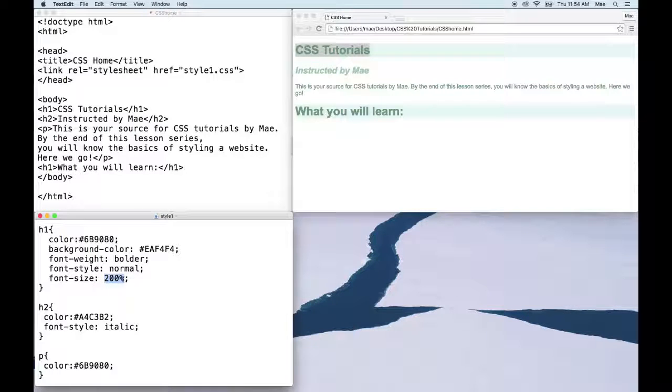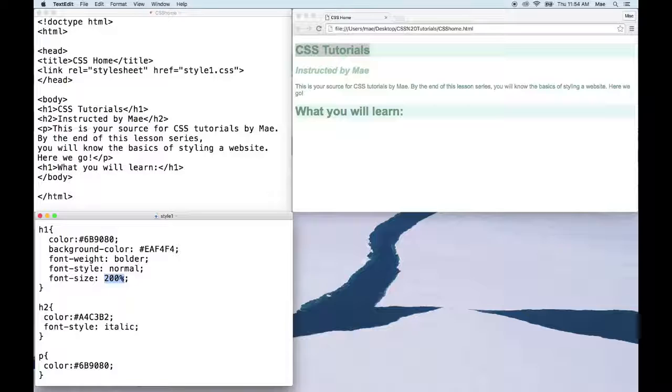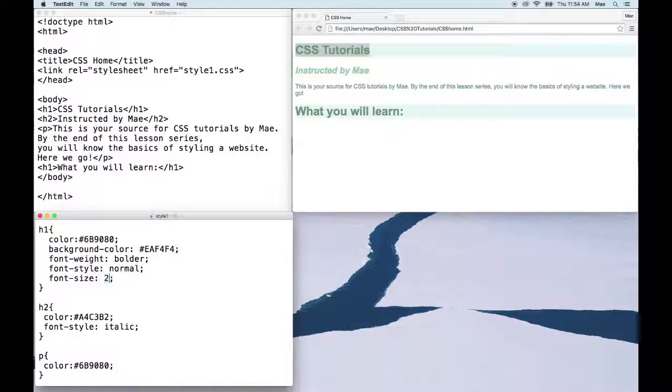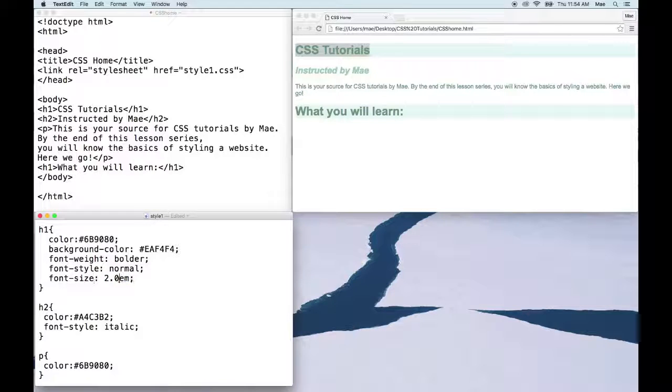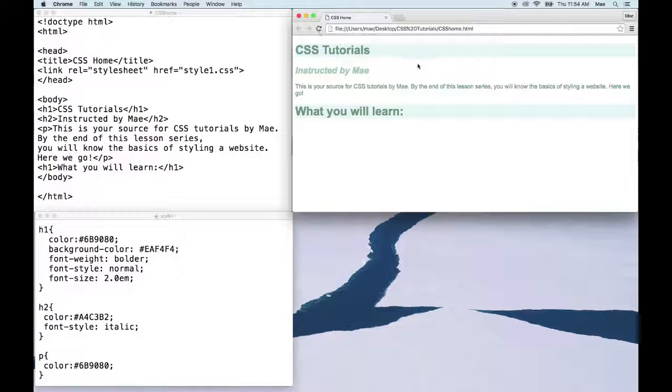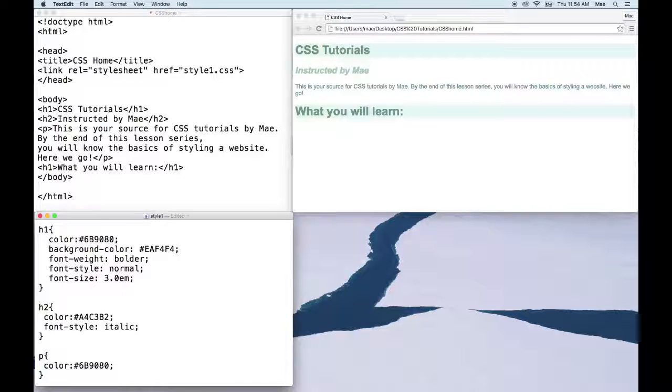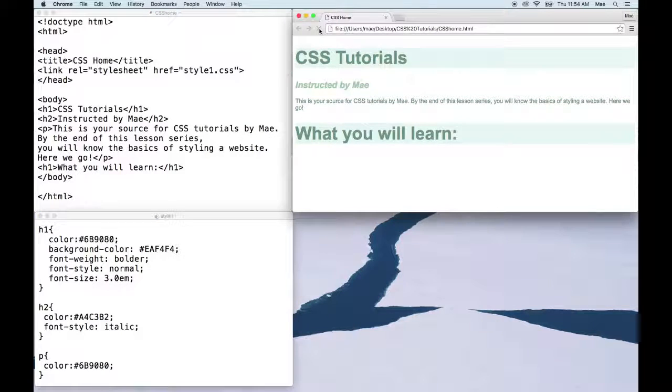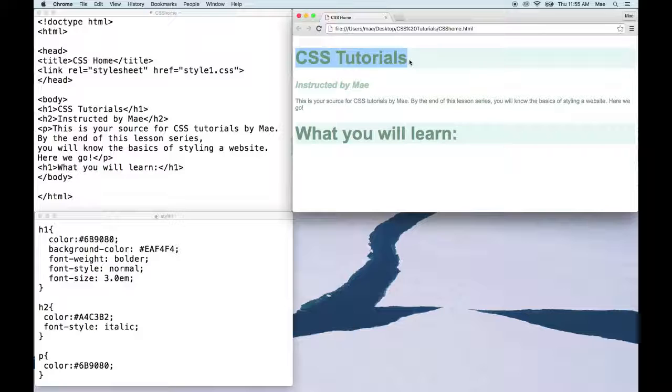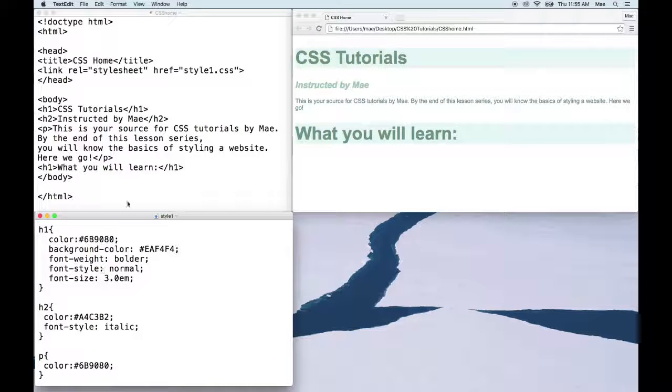Ems is another relative measurement. So one em is the default, which was 16 pixels in our case. Two ems would be doubling that one em, so doubling the 16 to be 32, and em is E-M. So when I refresh that, it's still not going to change. So if we wanted to triple it, we would write 300 percent or 3em, and you can see that our original 16 pixels tripled in size.